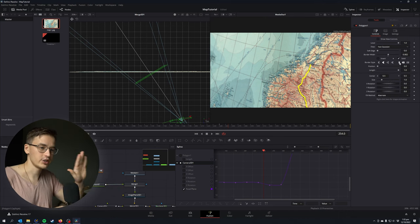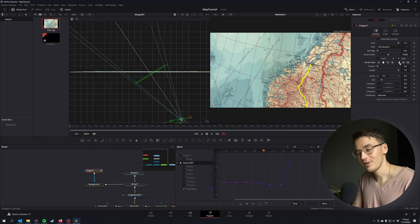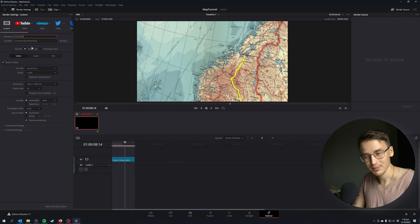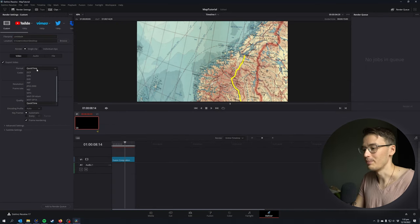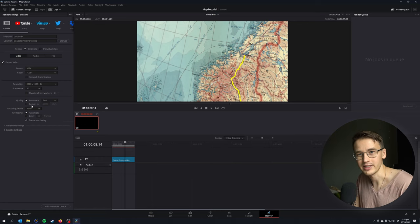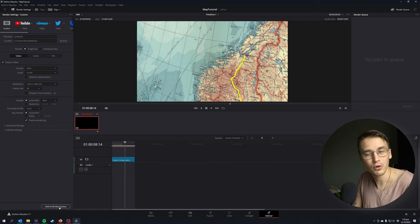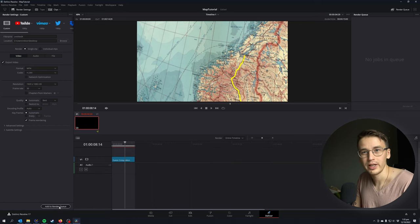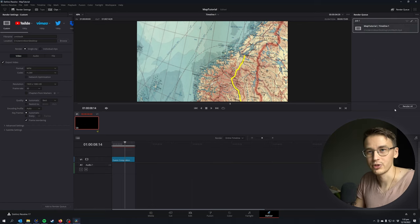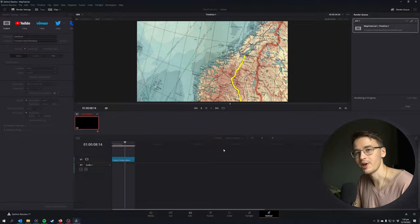When you have done everything, you can go and export your map. So go to the deliver page, select MP4 codec H.264, resolution 1920 and frame rate 30 and you're good to go.